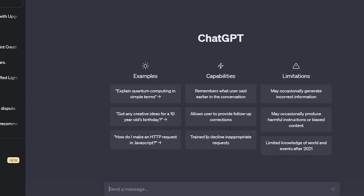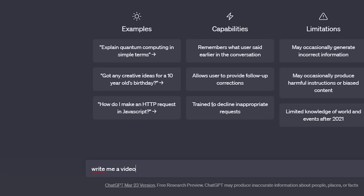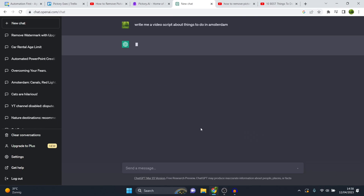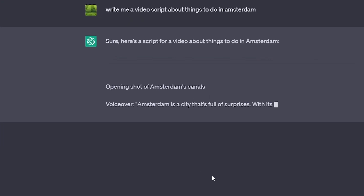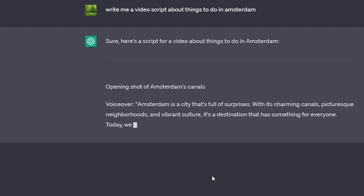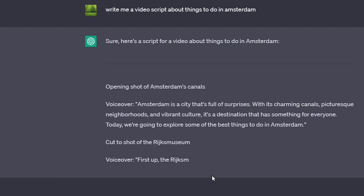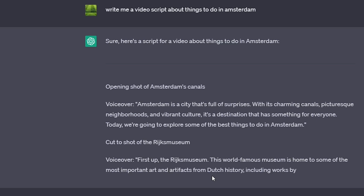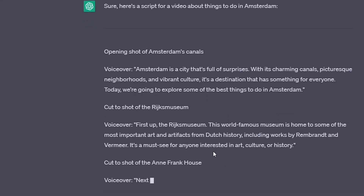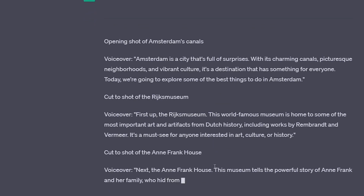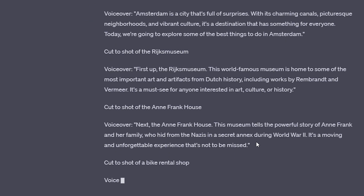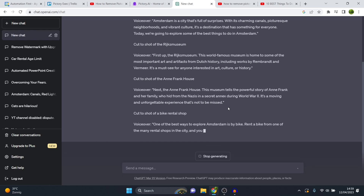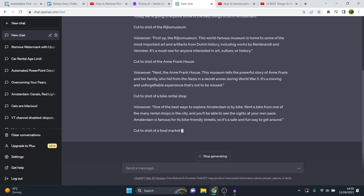But first of all let me explain how we can get this done with ChatGPT. Here's what you should not do — you should not just say 'write me a video script about things to do in Amsterdam.' This does not work well. It's going to generate a response, however the response is not going to be that long and the information is not going to be as good as it can be. It's going to generate more of a general kind of thing.